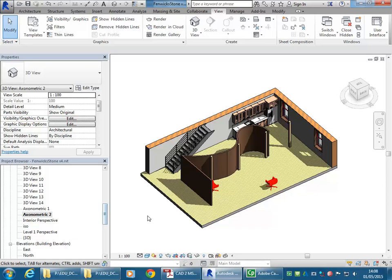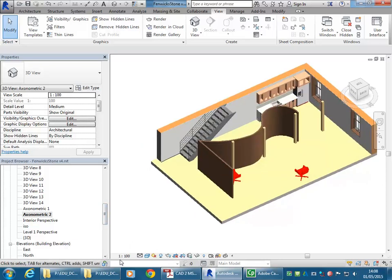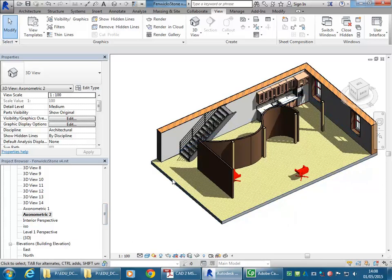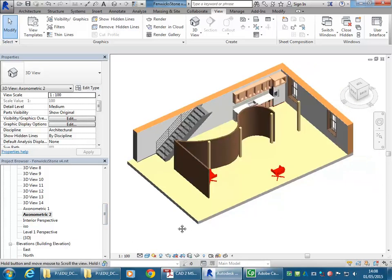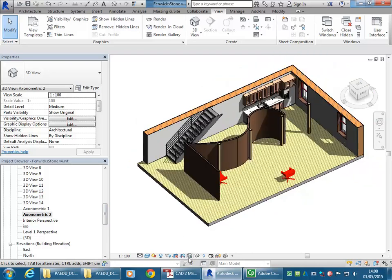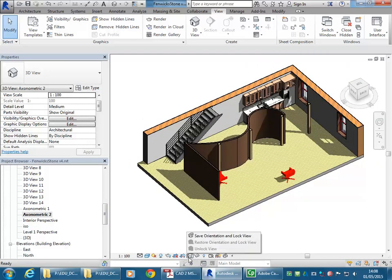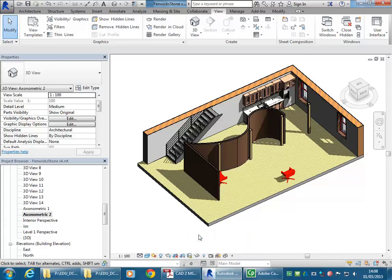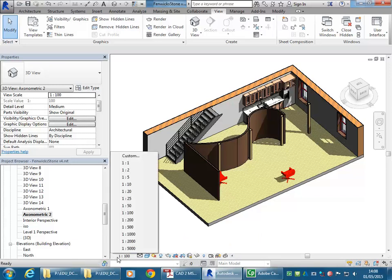And so that way it just takes the shadows off from those blank areas. And so then the last thing there is the scale. I'll also lock the view. So I'm just going to go down to the view control bar there, and go to save orientation and lock view, so that I can't change that view angle. And then the scale I'll set to 1 to 50.